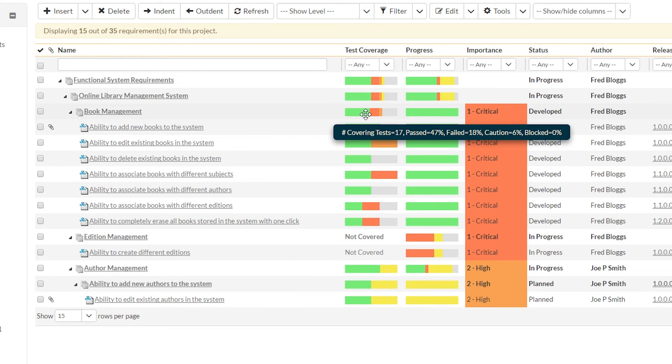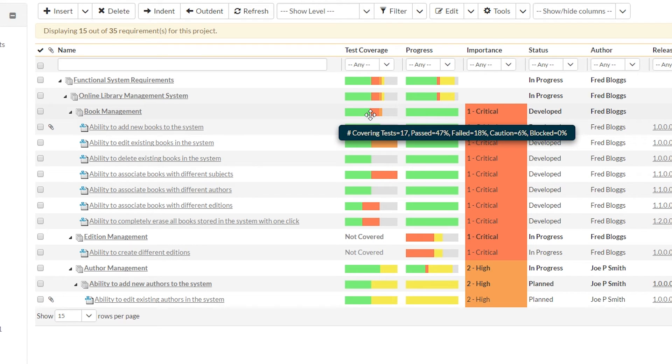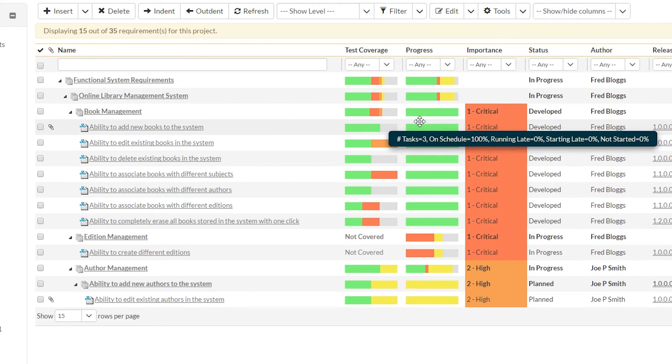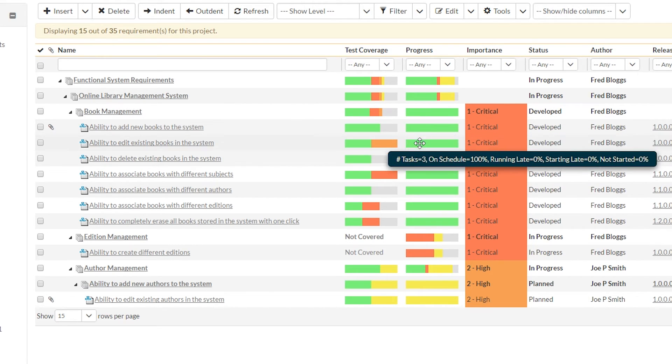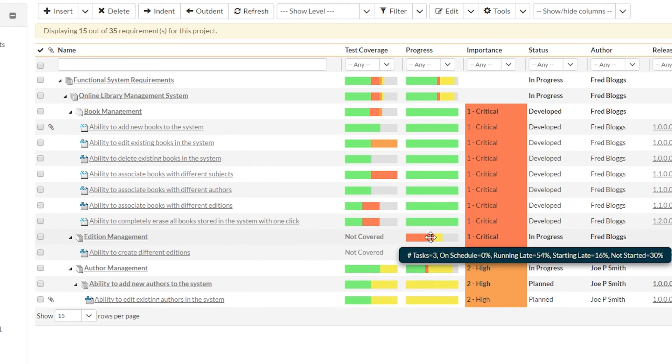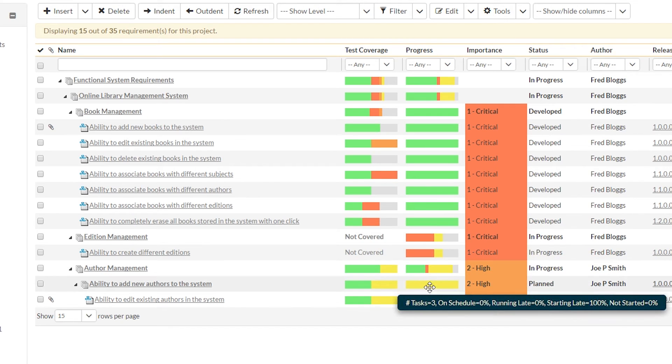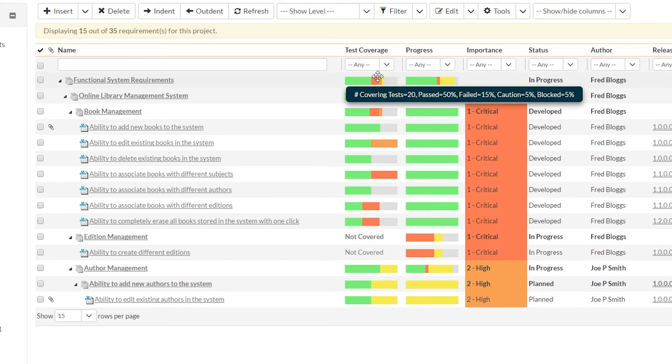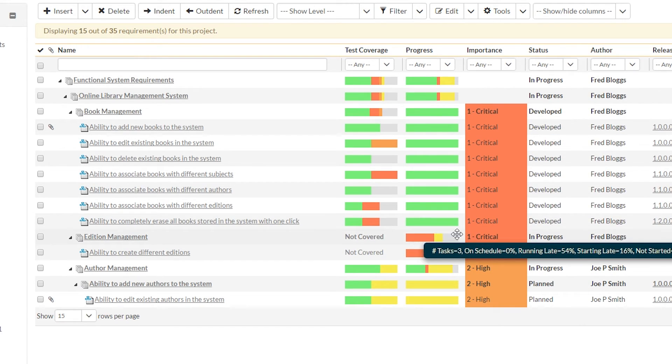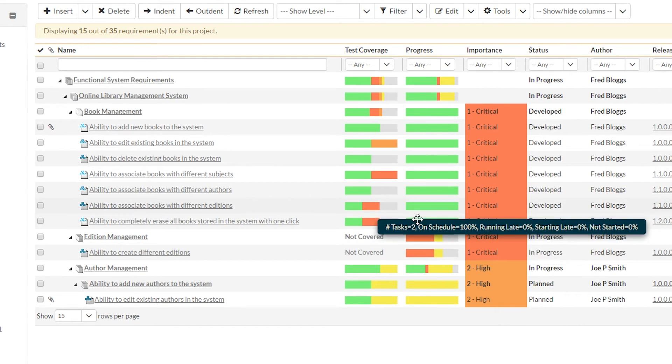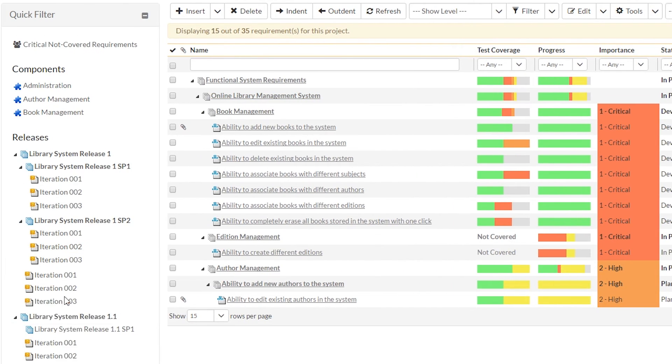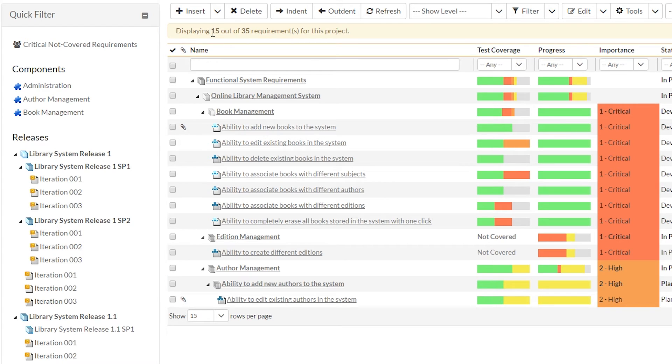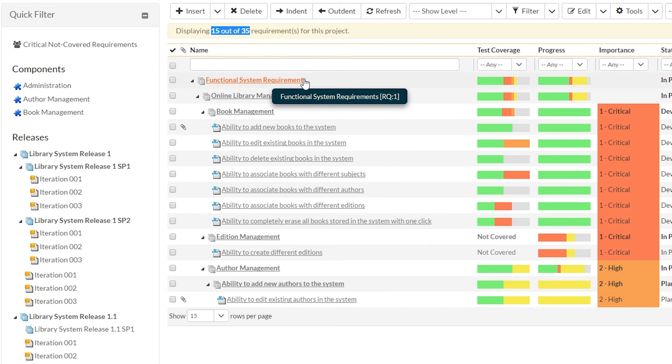And you can see as I hover in each one, it gives actual numeric information rather than just the chart. And that's changing as I move my mouse over all these different test coverage progress indicators. And you can also see over here, the filters are actually much more complete. So currently I'm seeing 15 of 35 requirements.